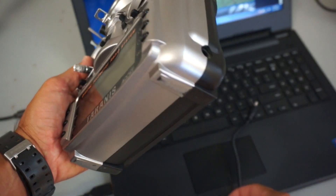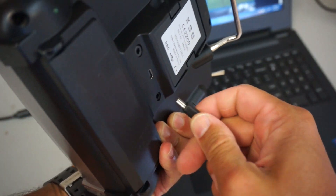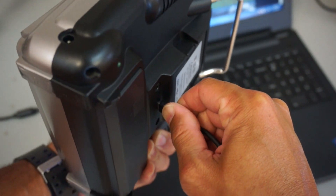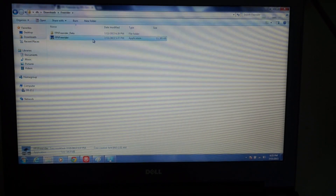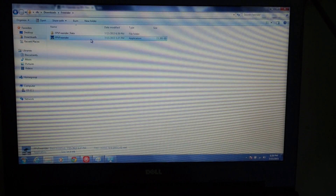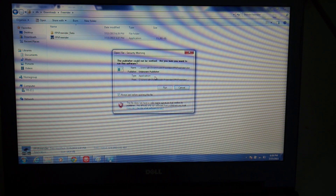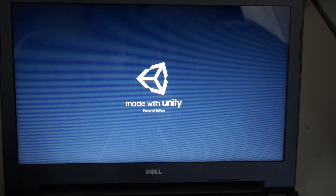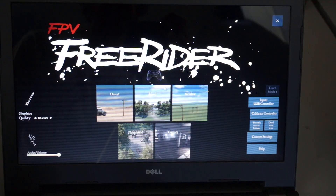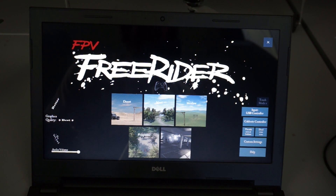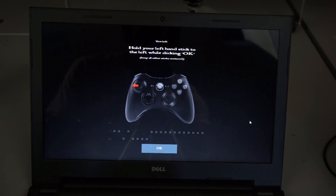With the Taranis turned on, I'll go ahead and connect the USB cable. With the Taranis plugged in, the drivers were properly installed by Windows — hopefully that happens for you guys. I've had a lot of trouble in the past with drivers and various transmitters. So I'm going to launch FPV Freerider. Now we're on the main screen and the only thing we really need to do is make sure that our input is set to USB controller and then do the control calibration.